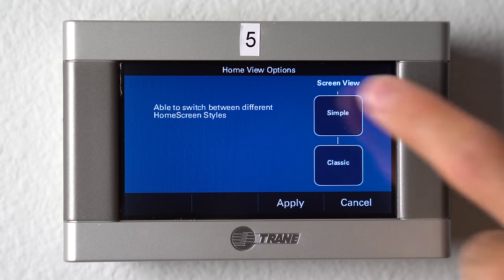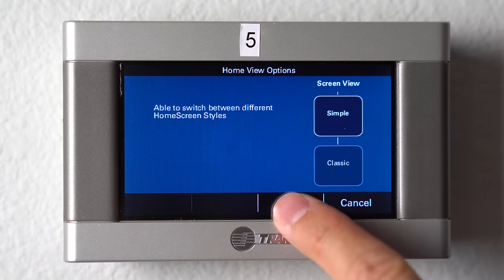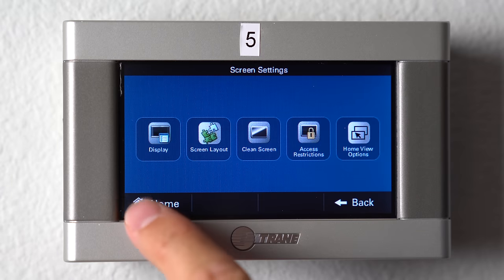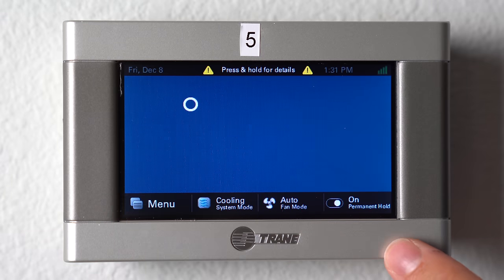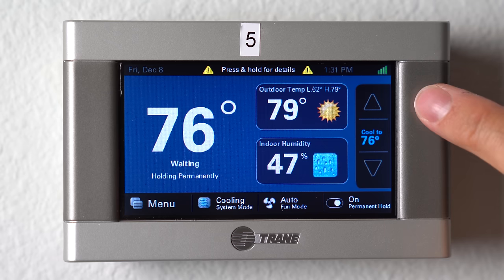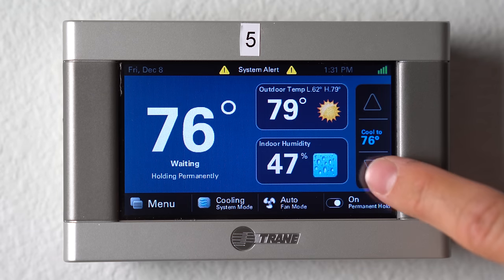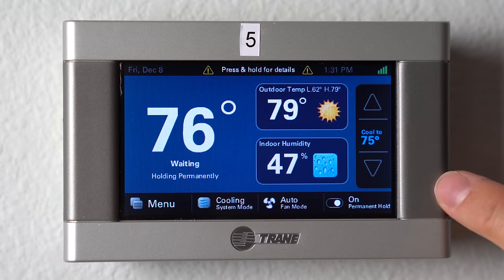If you go ahead and click simple, hit apply, go back home, you'll see now instead of having to click on the set point, you can just go up or down right from your home screen.